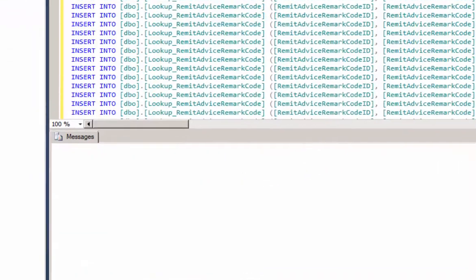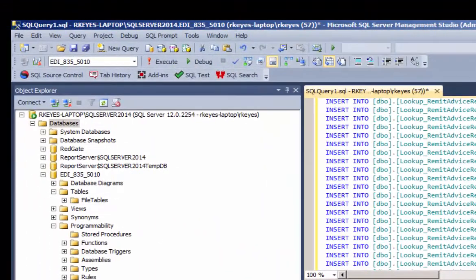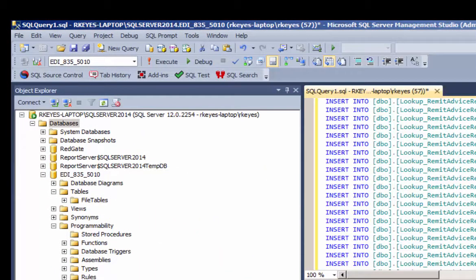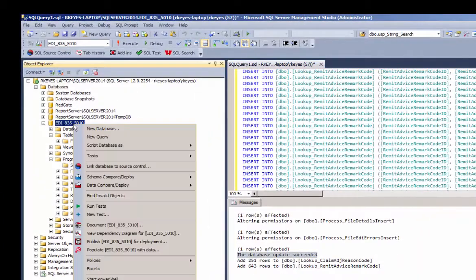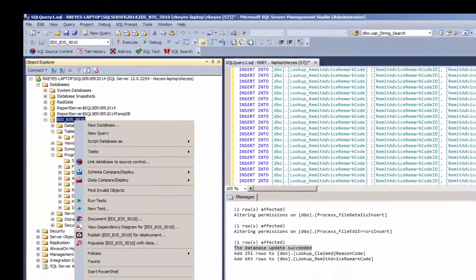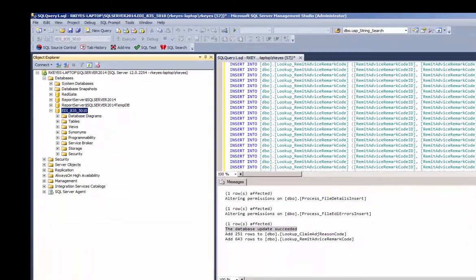You'll see that it succeeded. And let me refresh the database so that it reflects the new tables and stored procedures.